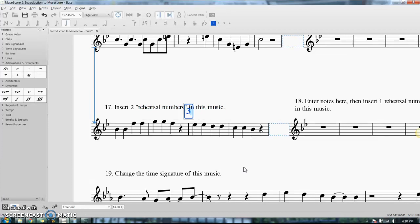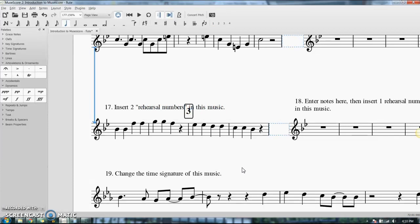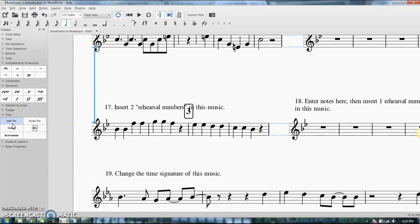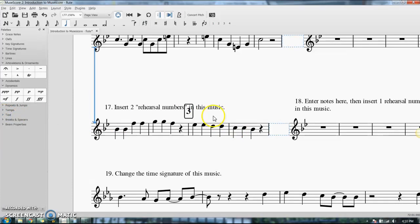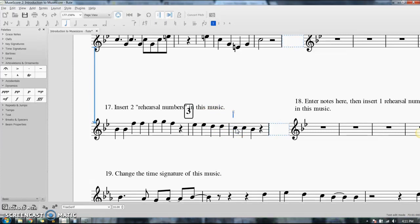You can also enter text the same way. You can either drag and drop it - it's usually staff text - you can drag and drop it, or select where you want it to appear and push Control-T, T for text, and you can start typing.